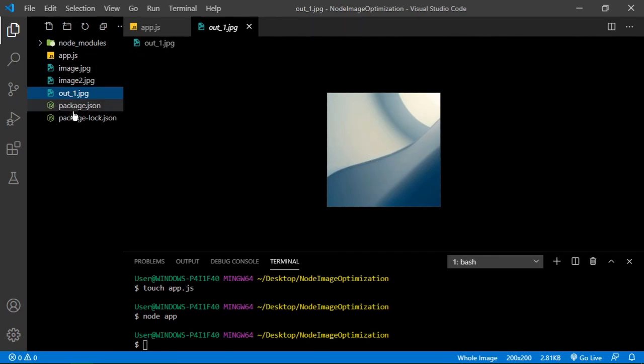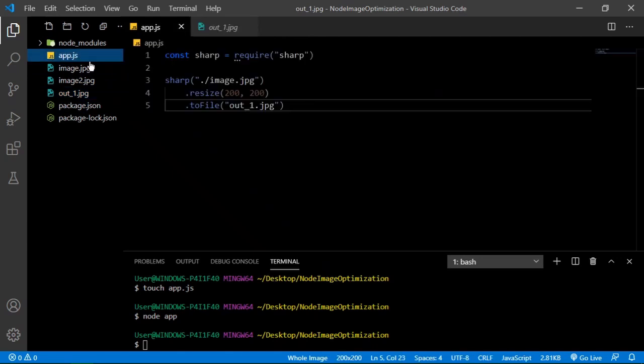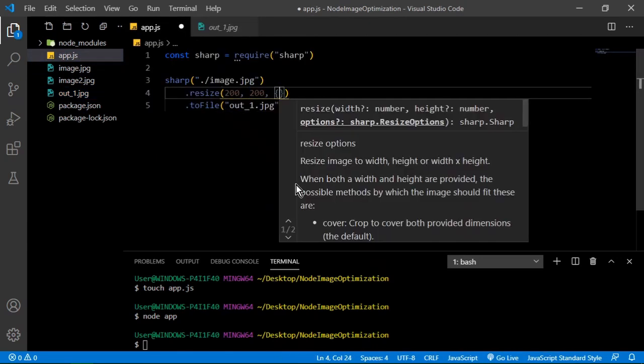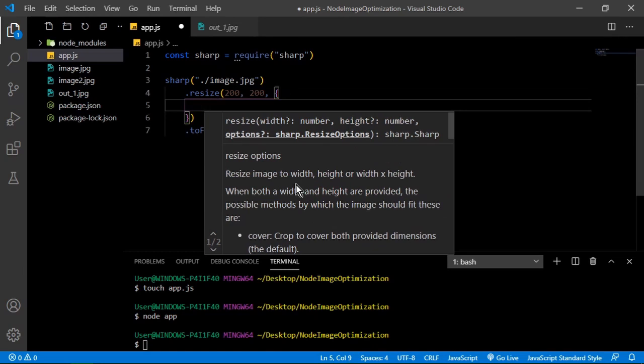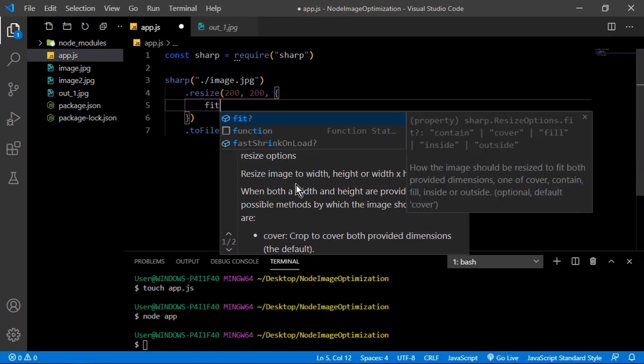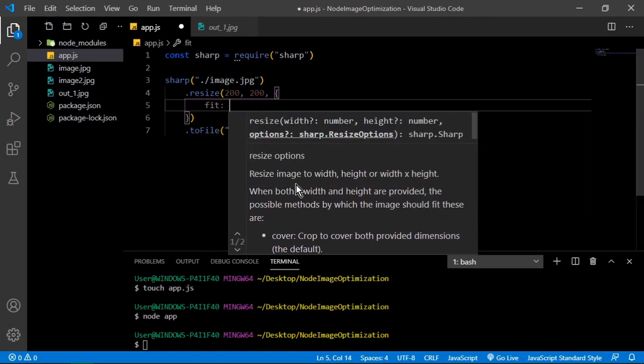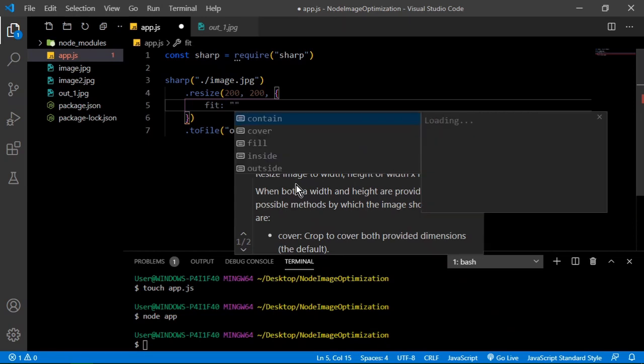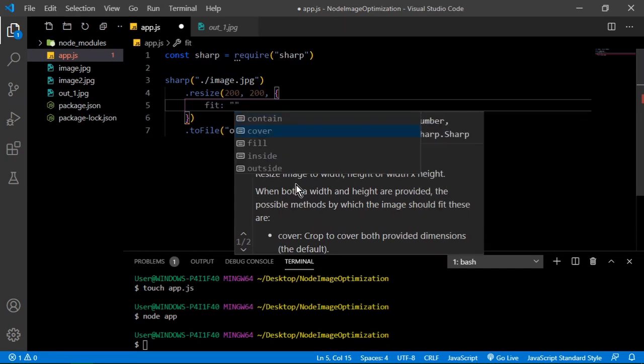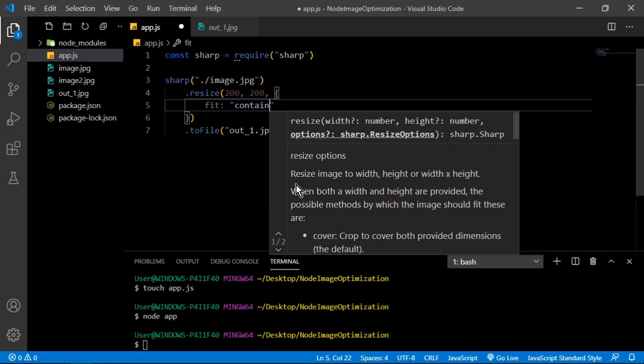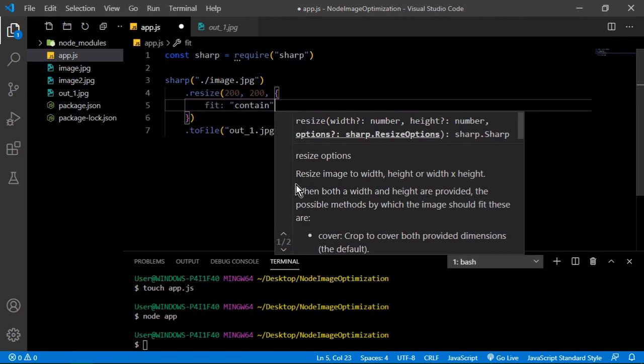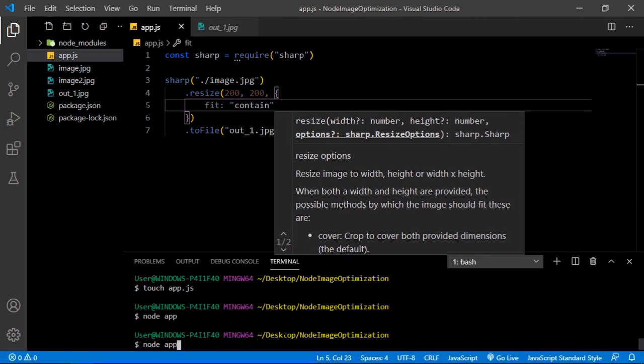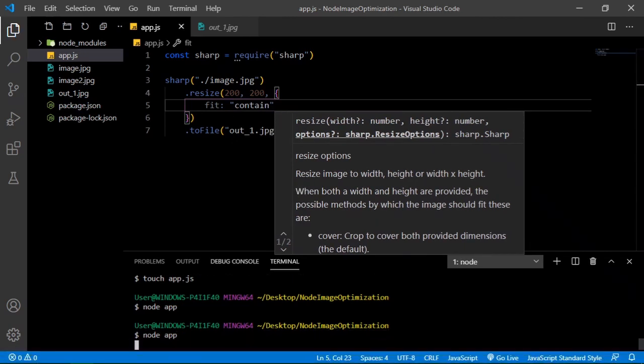You go to sharp and pass in some options here. The option that can fix this for us is fit. By default the fit option is set to cover, which is what crops our image, but we want to say contain. Let's save that and try it again. You can explore more of these options.